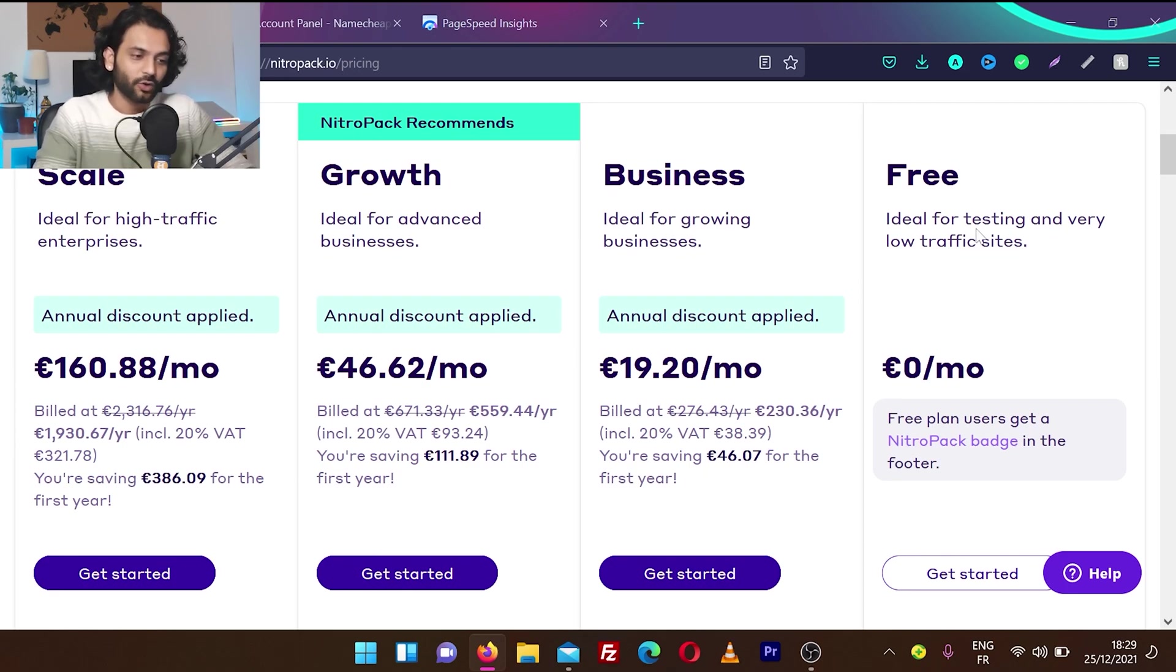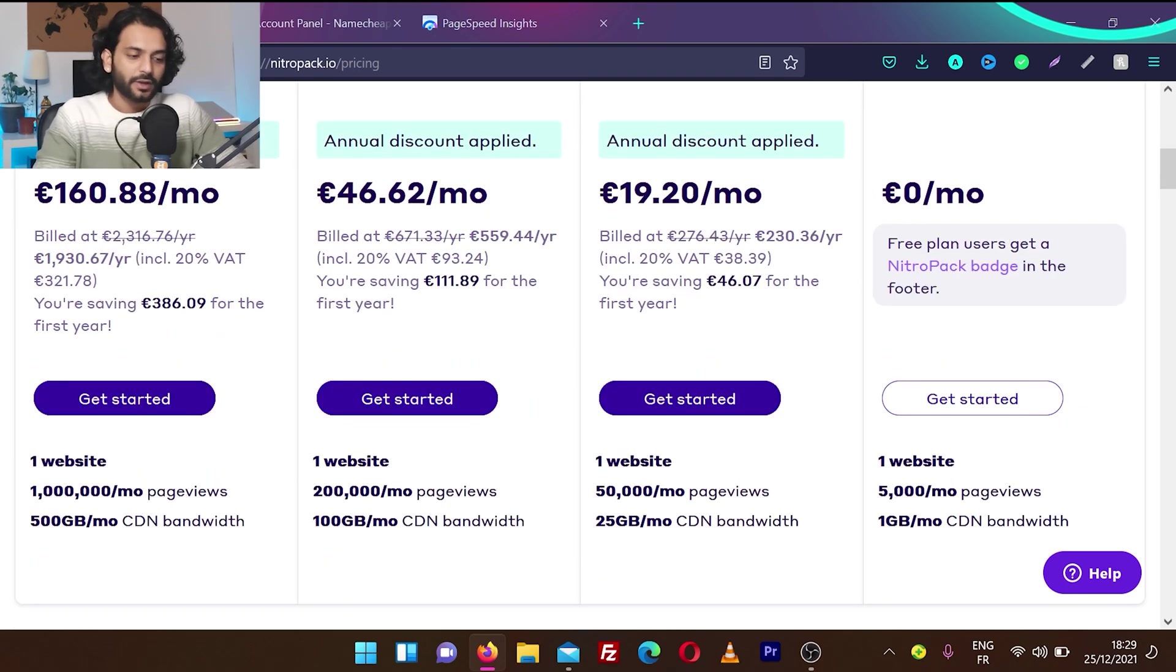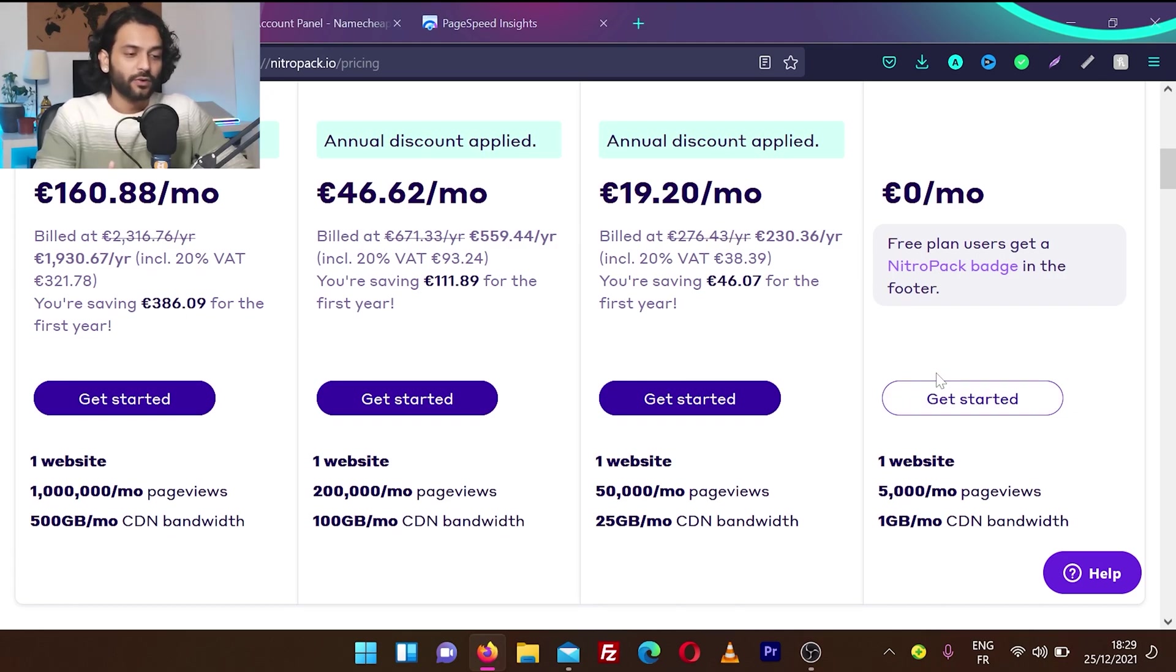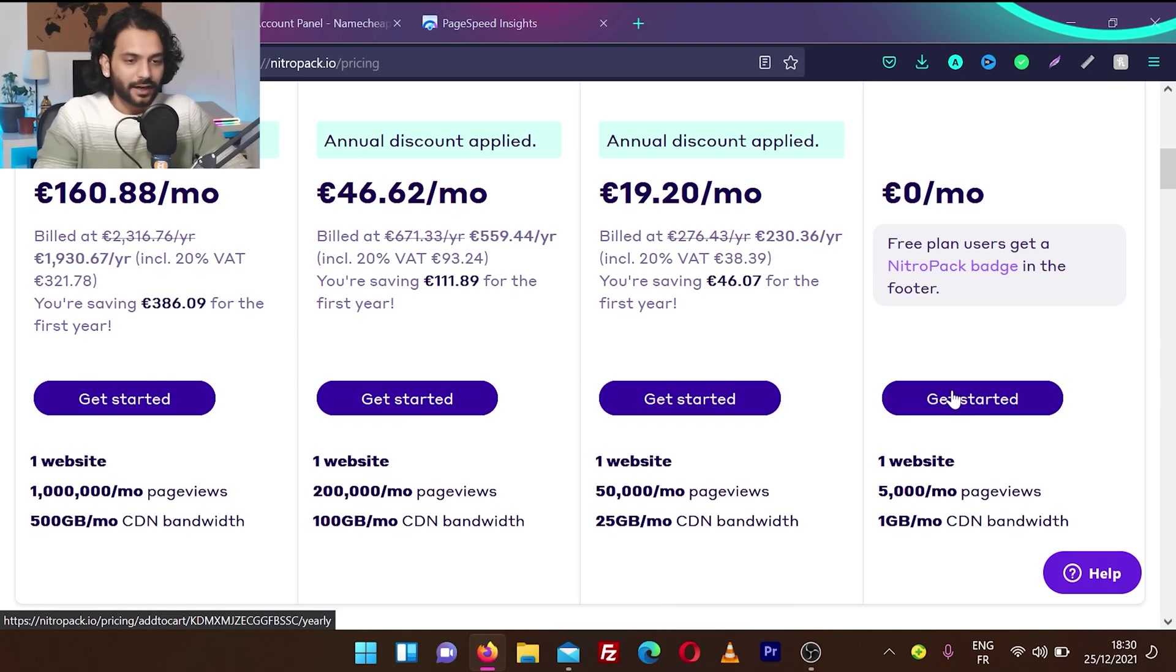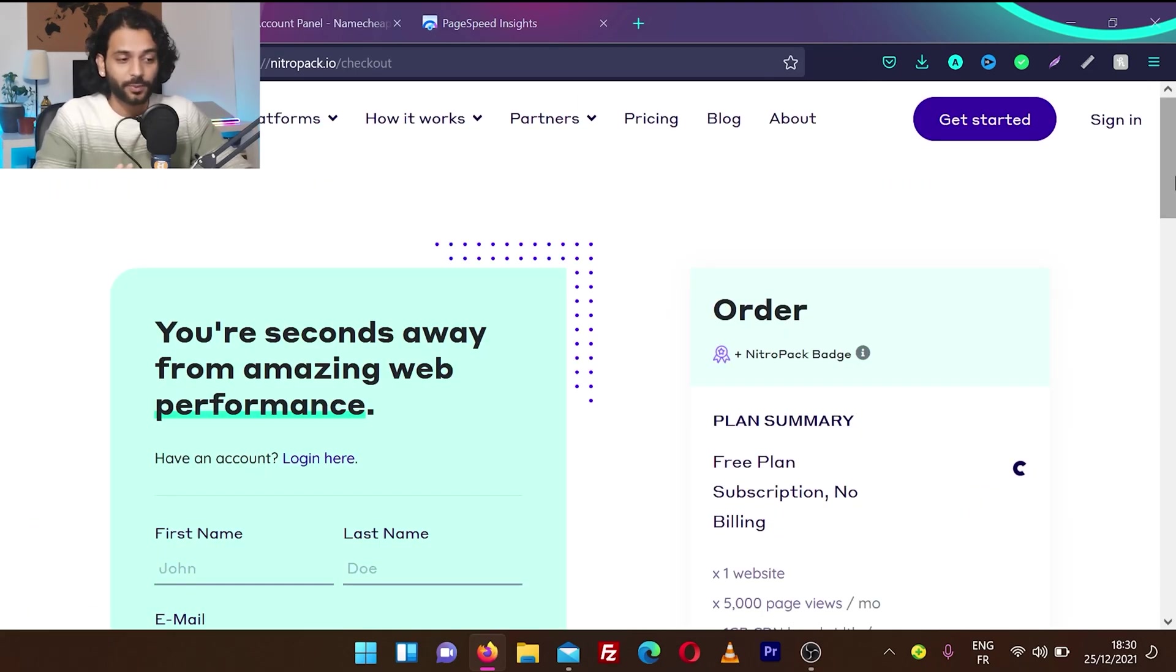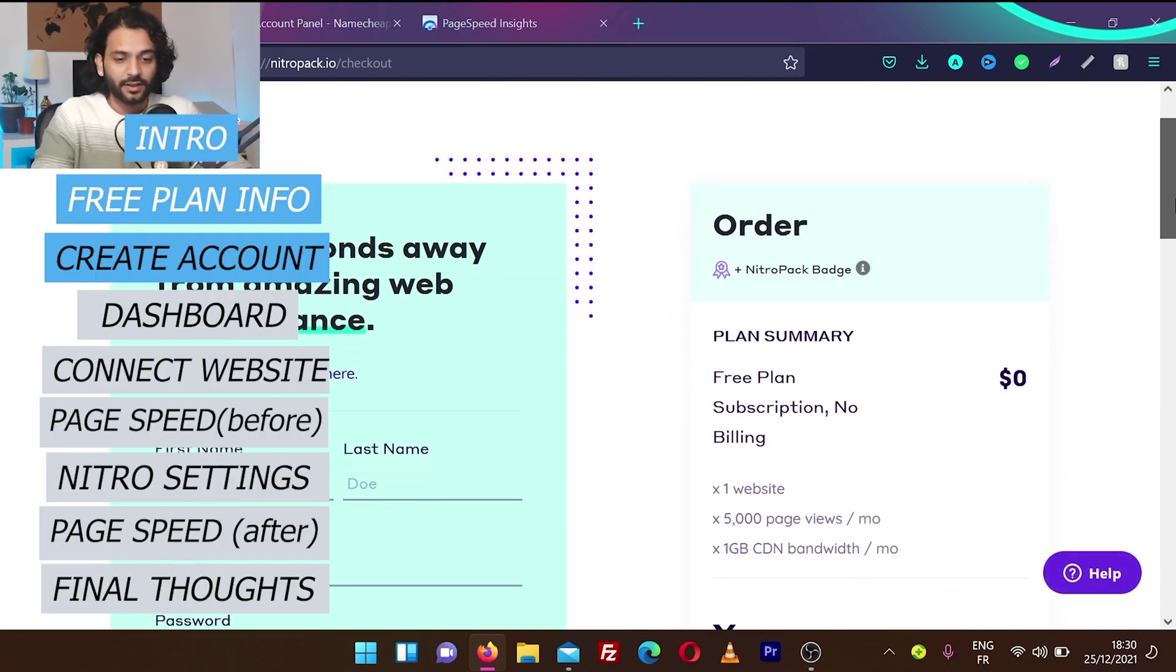It's ideal for testing low traffic websites. You can have up to 5,000 monthly page views and 1GB per month CDN bandwidth and you can add only one website. So I'm going to click on get started and let's see how NitroPack will optimize my website.